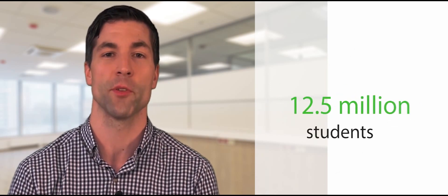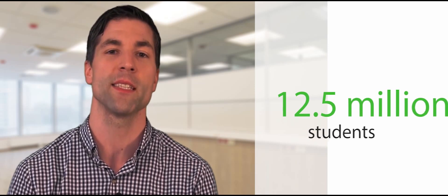CTE provides students of all ages with the academic and technical skills, knowledge, and training necessary to succeed in future careers and to become lifelong learners. In total, about 12.5 million high school and college students are enrolled in CTE courses across the country. CTE prepares these learners for the world of work by introducing them to workplace competencies and makes academic content accessible to students by providing it in a hands-on context.